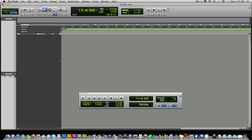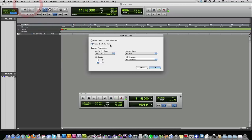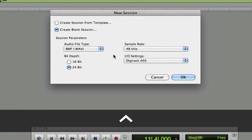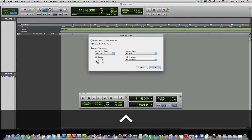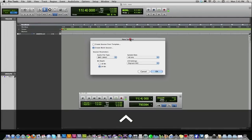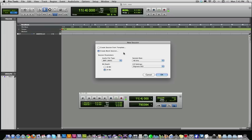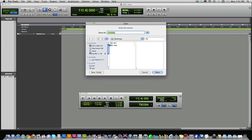I already have a new session open, but just to recap: File, New Session. I usually always go with 48/24. For those of you who don't understand this, it just gives you a higher quality of audio when you're recording and gives you more digital data to work with when you're editing. You can record at lower quality if you want, but I recommend sticking with this setup here. Click OK.